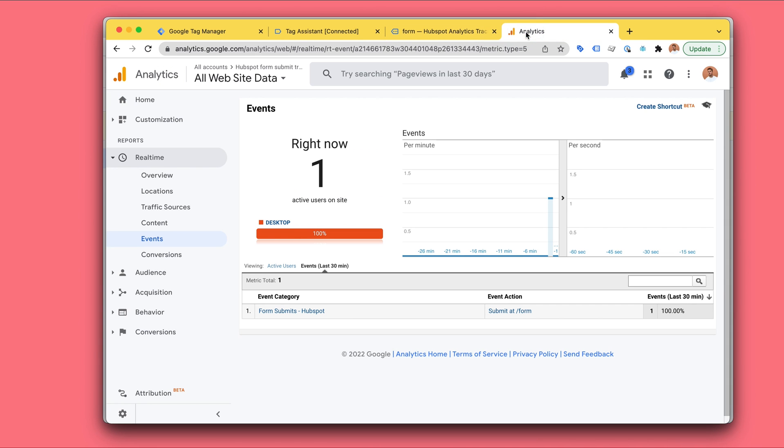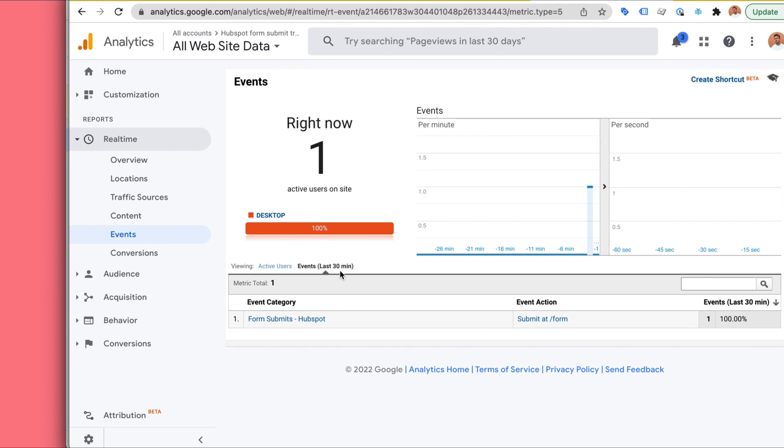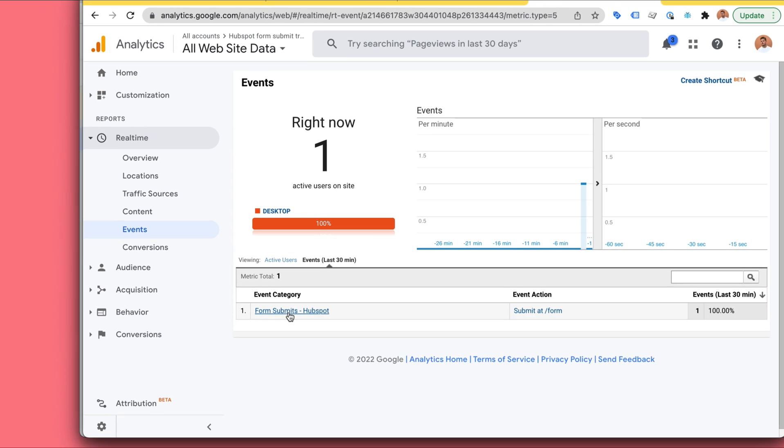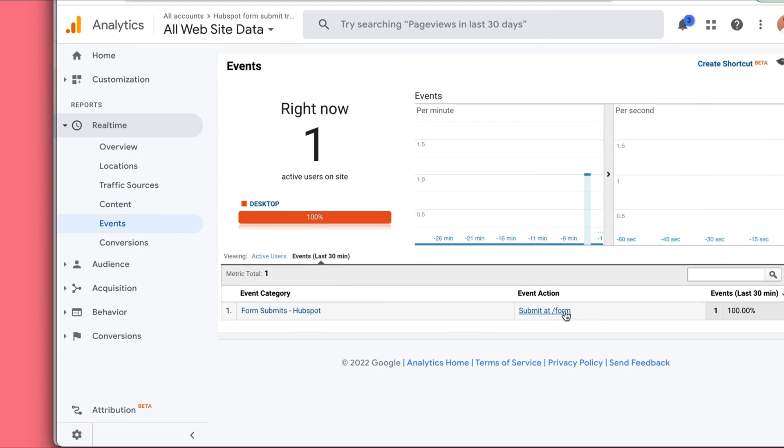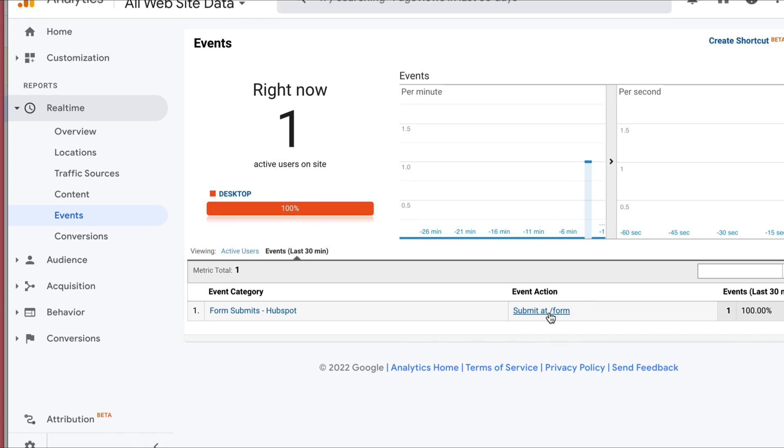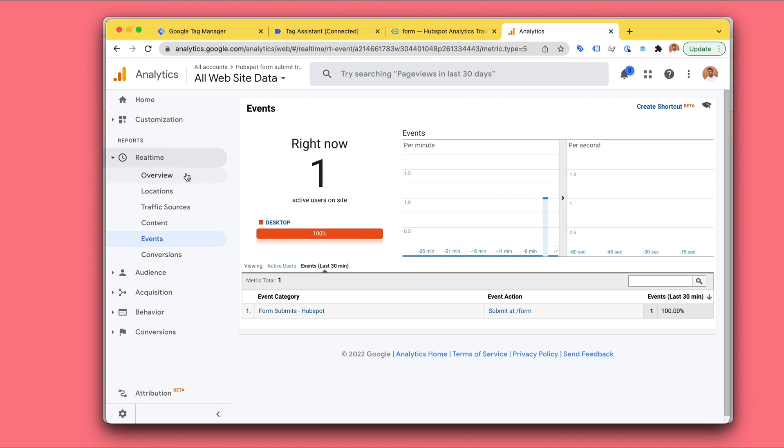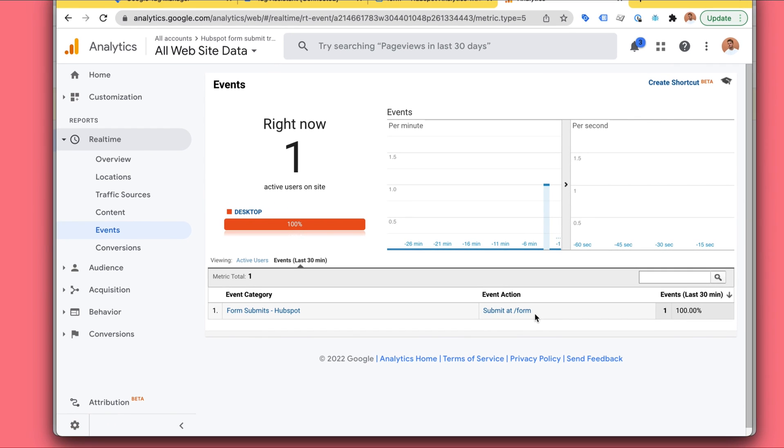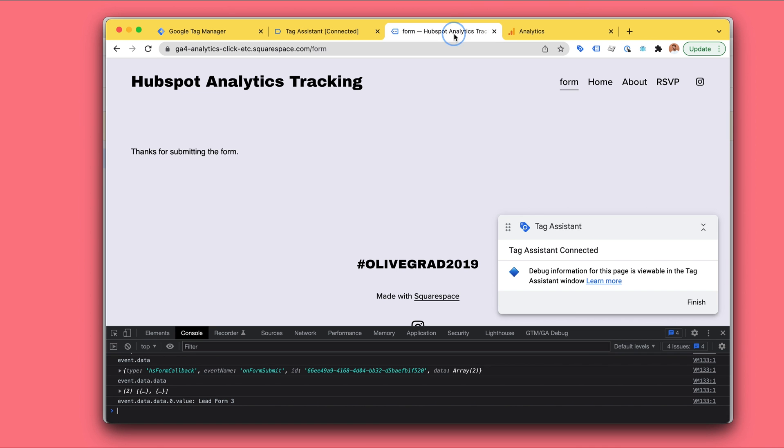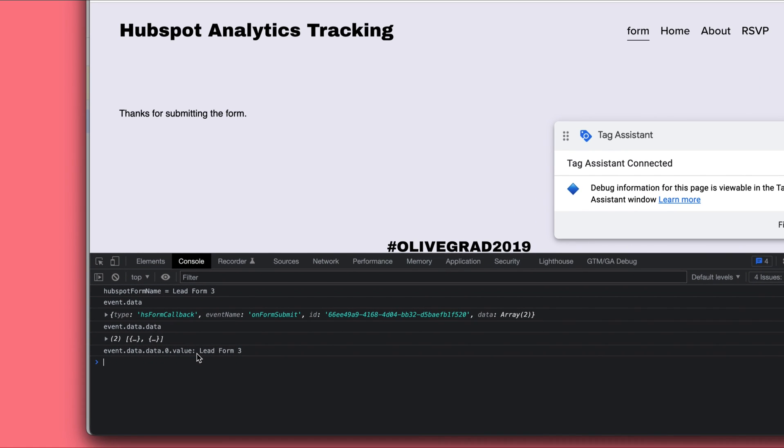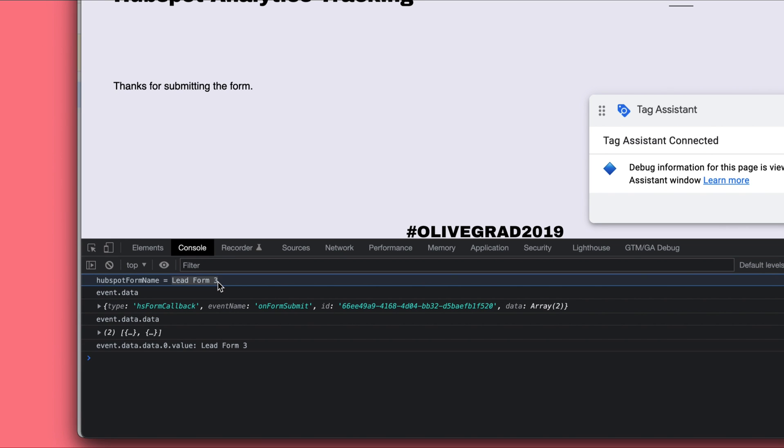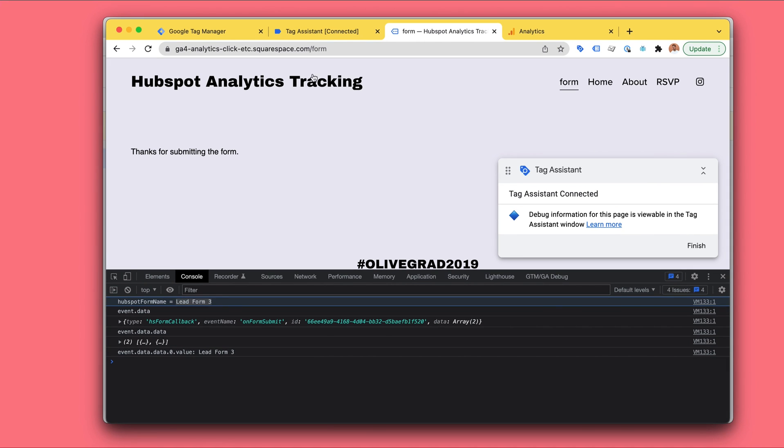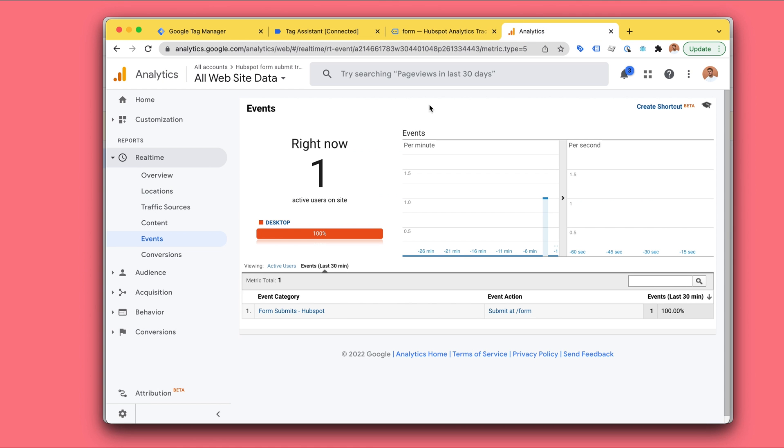And in Google analytics, when we go to real time and events and events in the last 30 minutes, we can see the form submit is working and we can see that the submit has happened at the slash form address. Unfortunately, in the real time view, in Google analytics, universal analytics, we can't see the label, but the label will be the name of the form. This is why I open this developer console because here we can check that the form name is the lead form three that we created. So give it maybe a 24 hours or 48 hours and we will see it here.